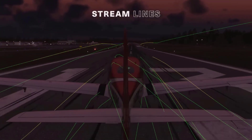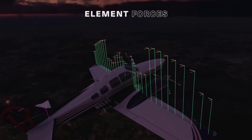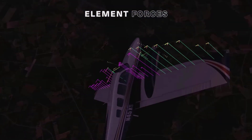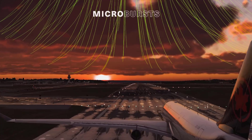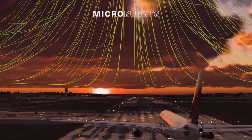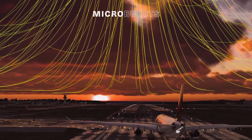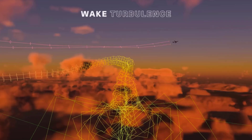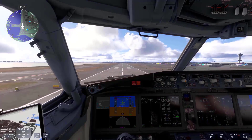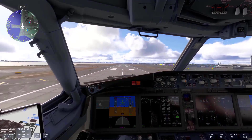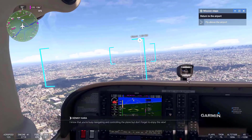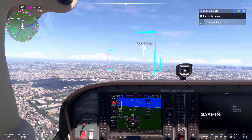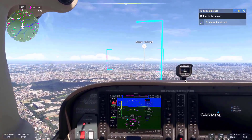Microsoft Flight Simulator 2024. Wake turbulence and vortex simulation systems allow for a more detailed simulation of how aircraft move through the air and interact with the environment around them. Each system operates on different scales, from small details like wing surfaces to large atmospheric phenomena.